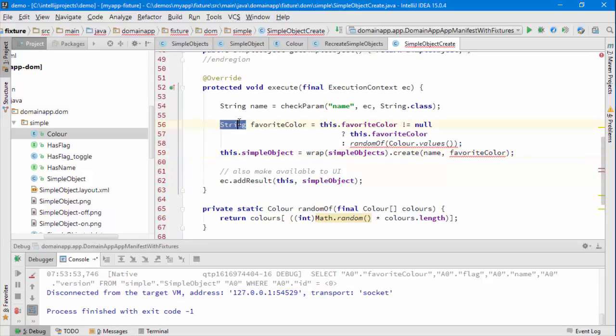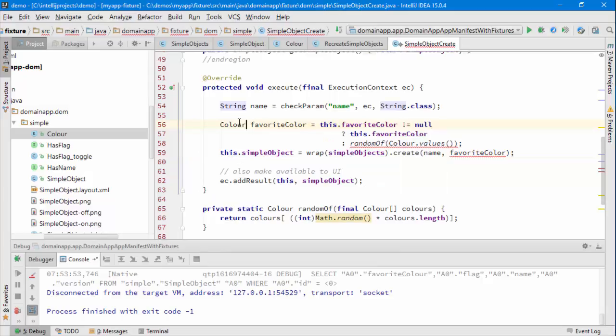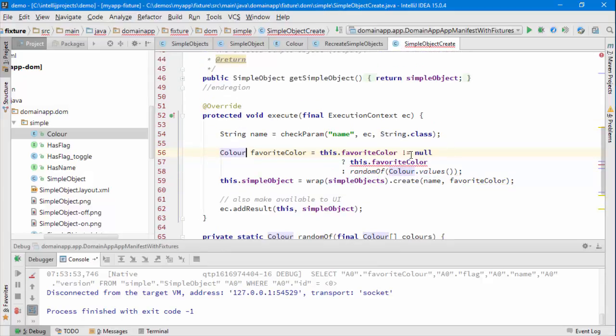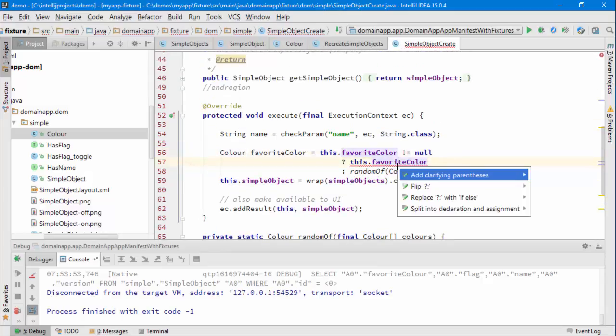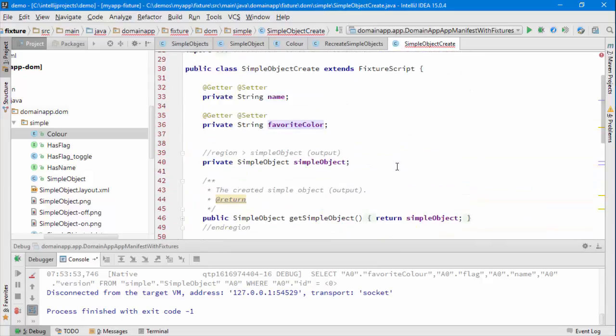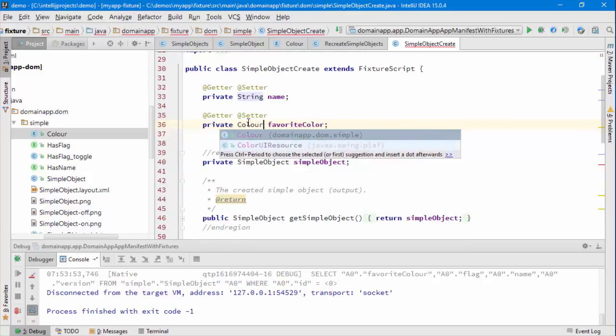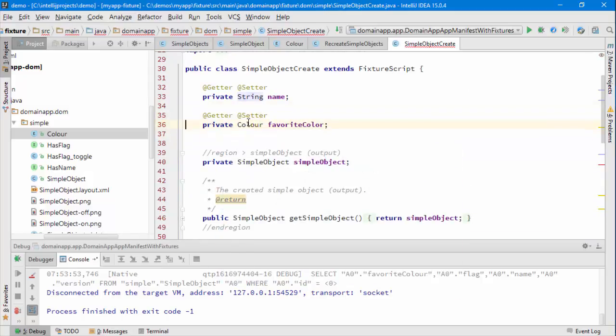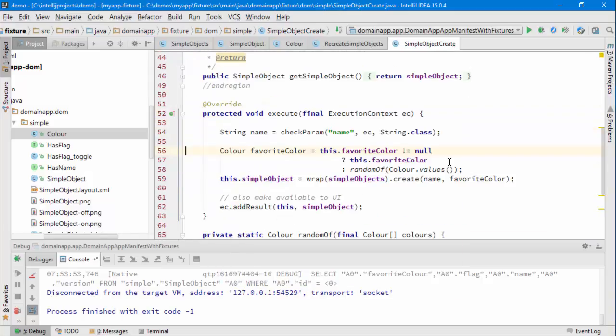That's of type color and this needs to be of type color. Okay, so let's run the application, see what we have.